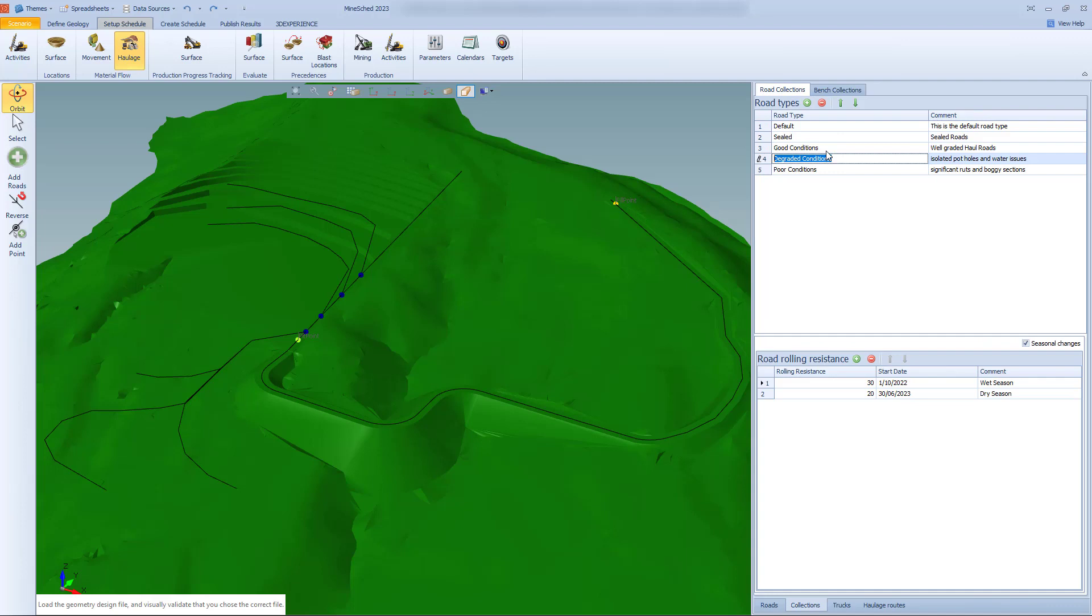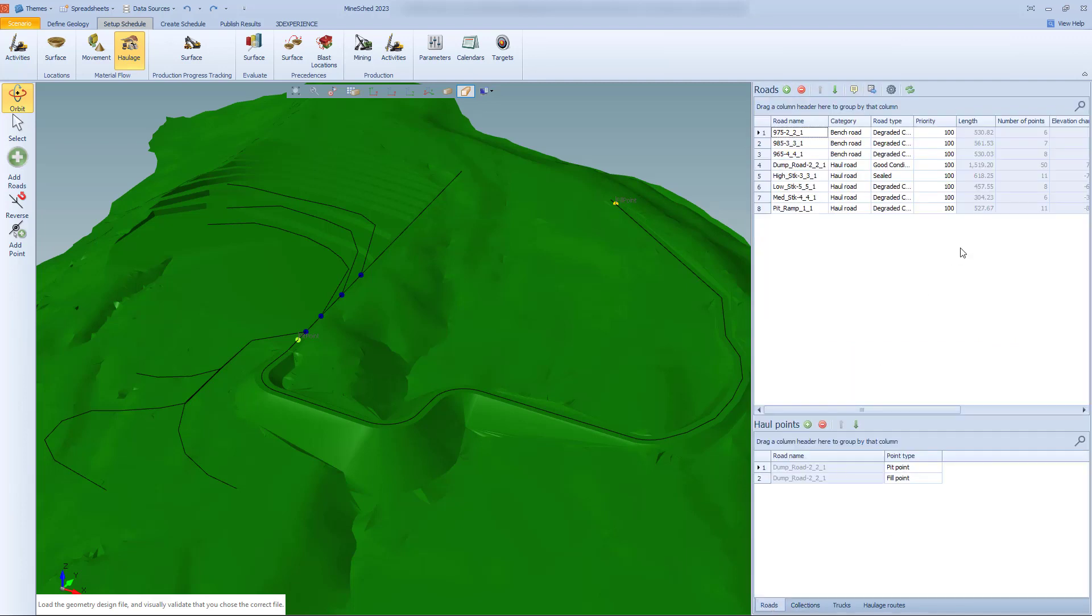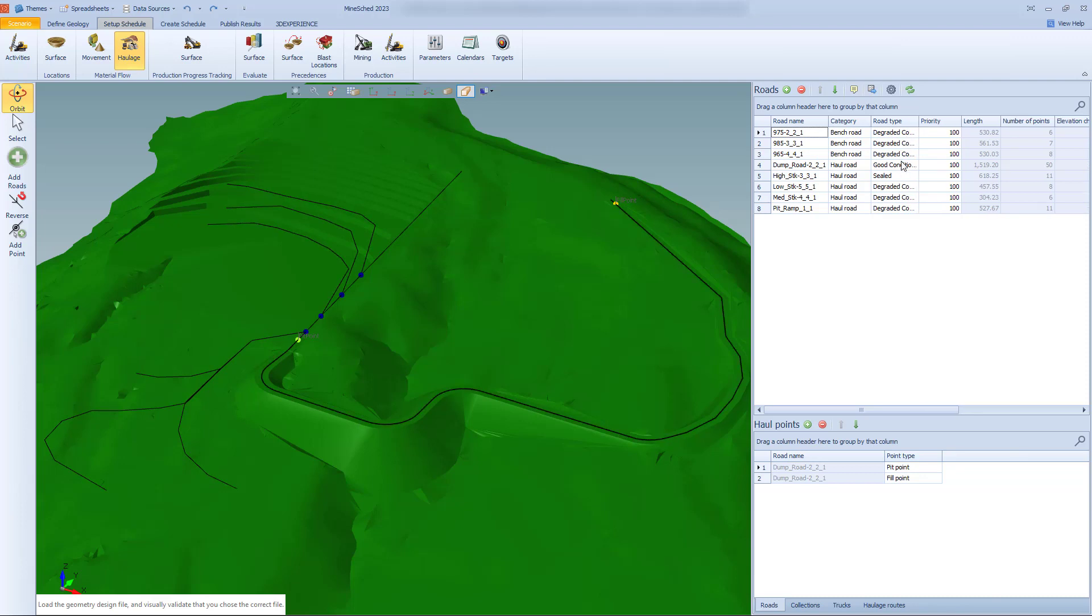So once you've got these roads set up and you've got as much detail as you want, we can go back to the roads tab and we can apply these for each road, bench roads or haul roads. We can now define what the condition is. And obviously the seasonal changes are going to apply, which will add a lot more practicality to the process.